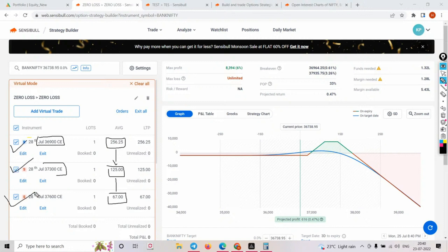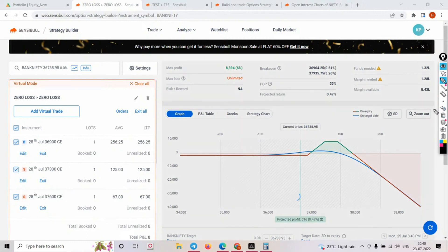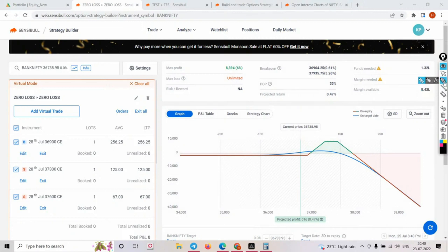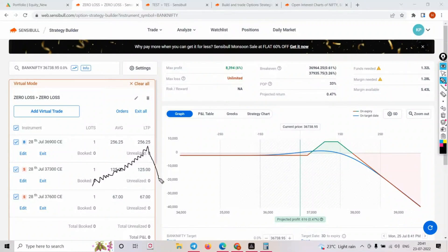I'm assuming all my viewers know what a ratio spread is. Now, how will this become a zero loss strategy? Look at market structure: 70% of the time if you look at the market over 20 or 30 years, the market goes in a zigzag upward movement. Even after events like COVID, the market slowly goes zigzag up.